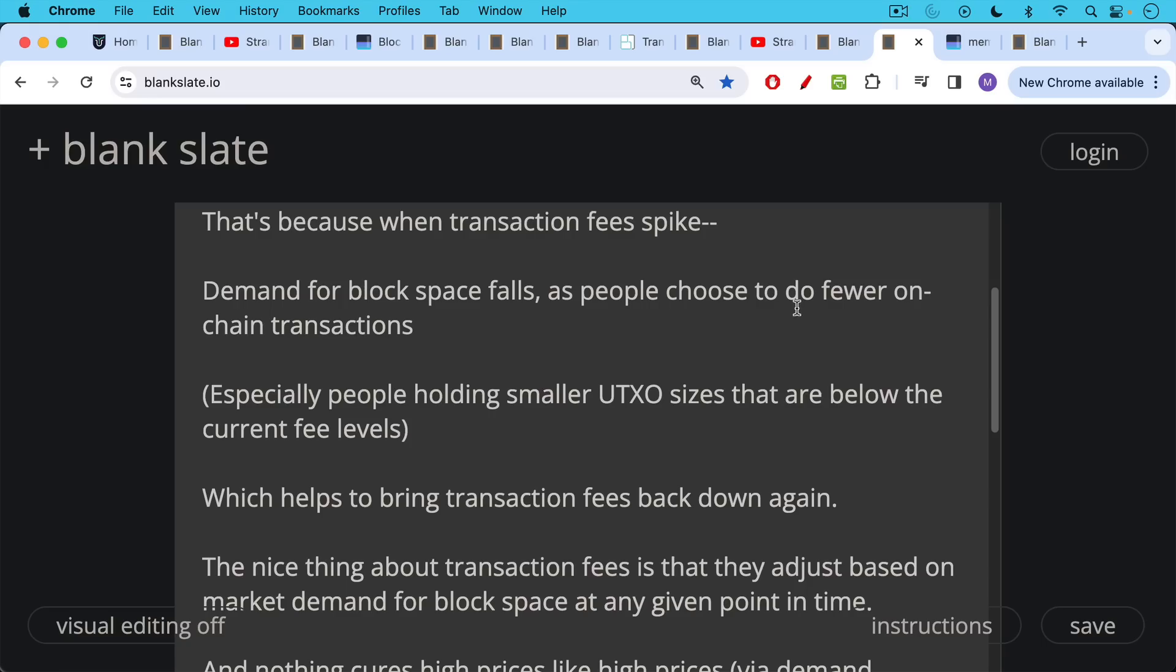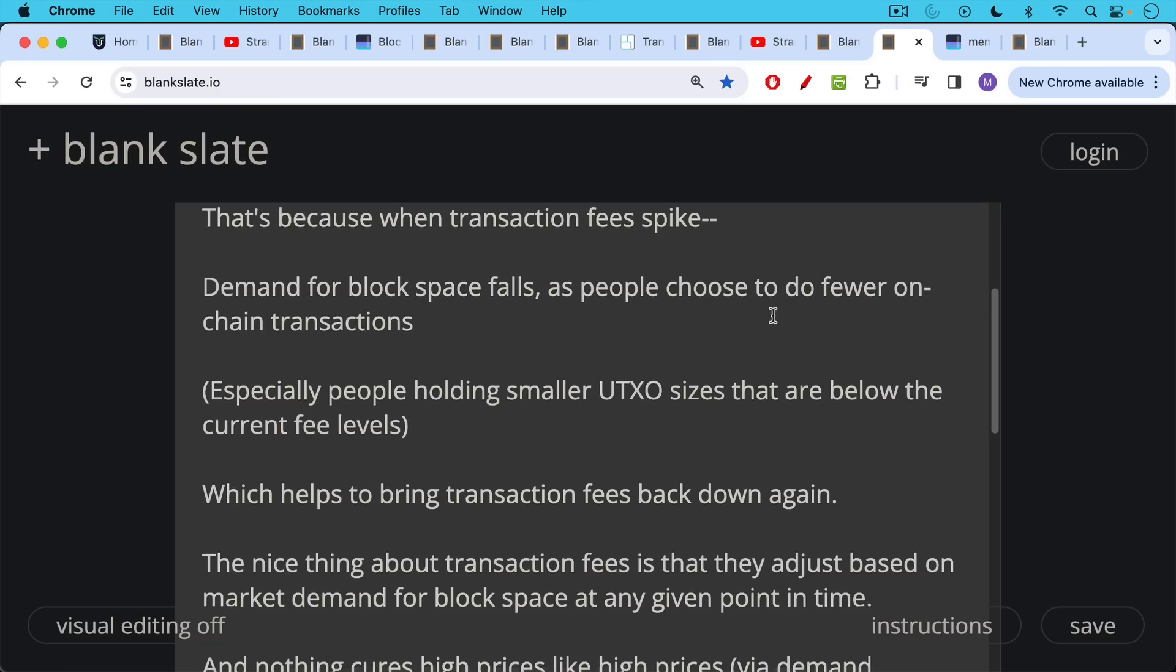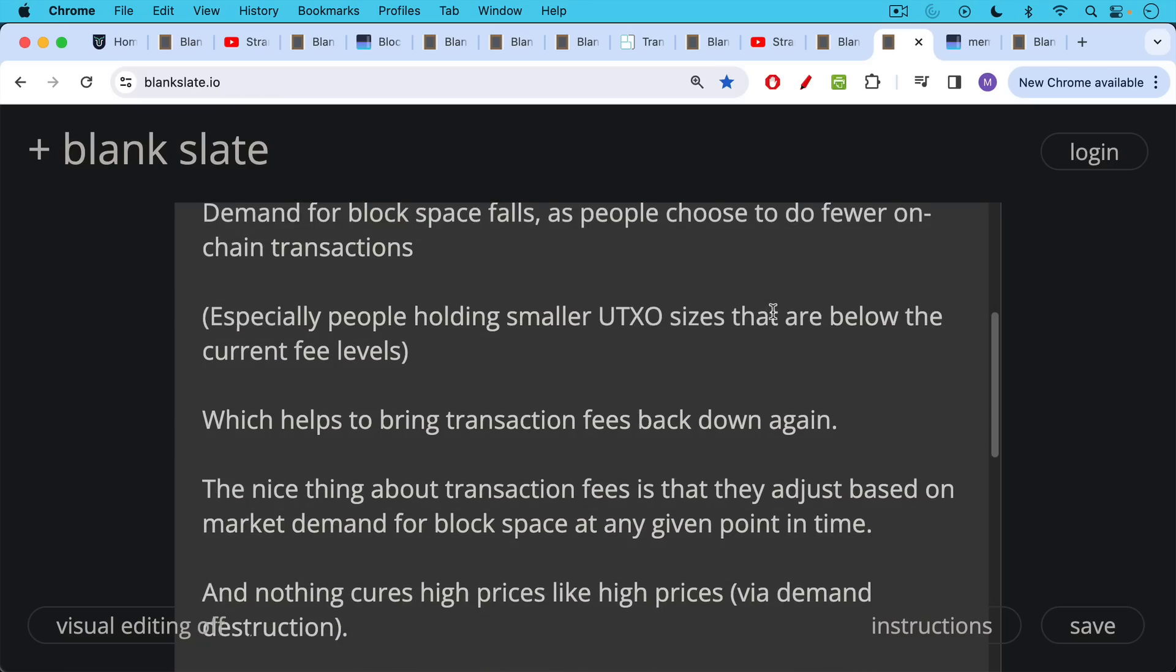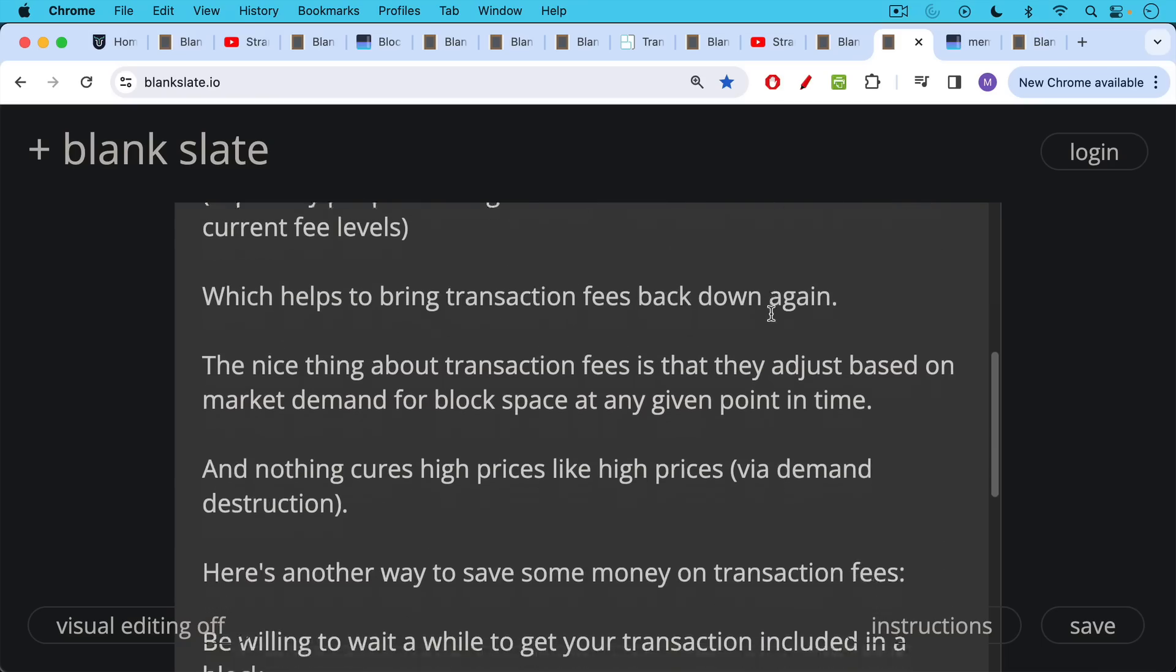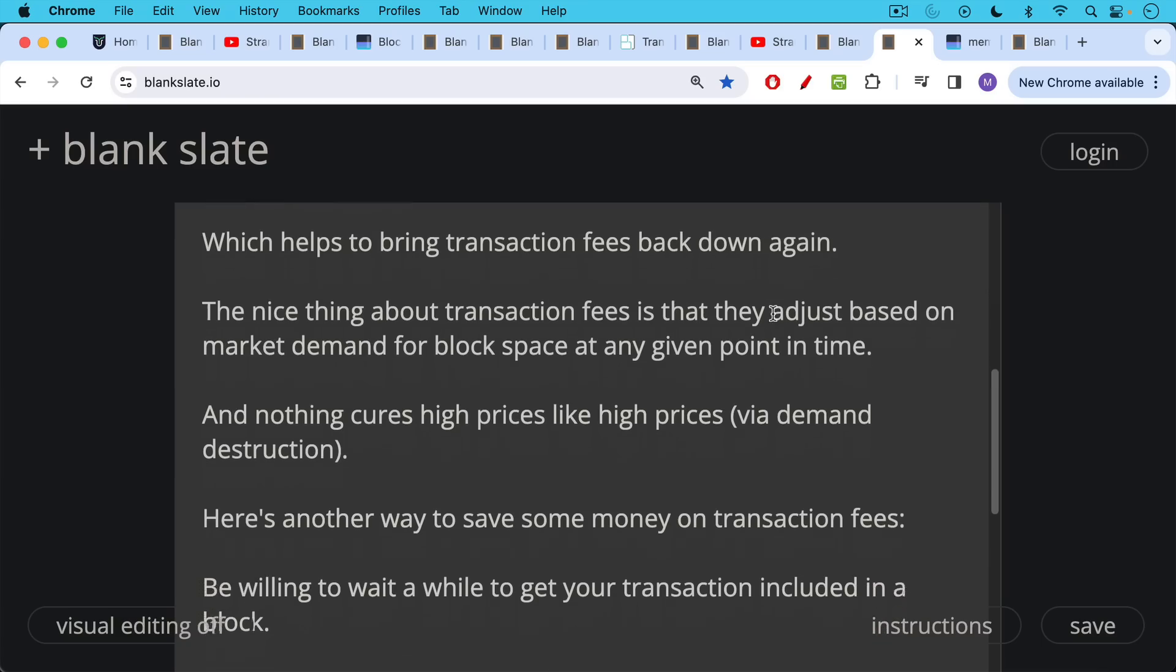In another video, we're going to talk about the ongoing, what you might call spam attack on Bitcoin blocks, which is a whole other rabbit hole that I hope to cover soon. The nice thing about transaction fees is that they do adjust based on market demand for block space at any given point in time. And nothing cures high prices like high prices via demand destruction because fee rates are so high.